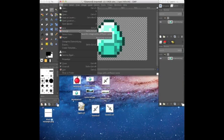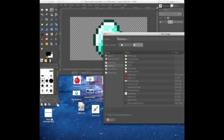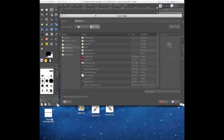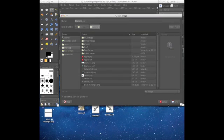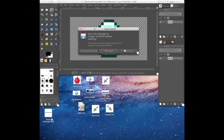Now do save as, and then do diamond.xcf, like that. Now I already have it so I don't have to do that.